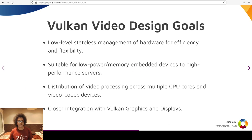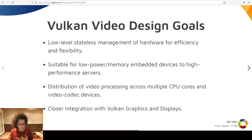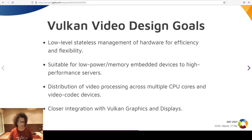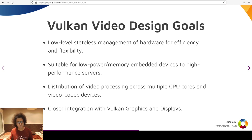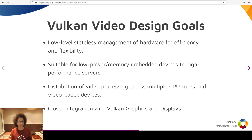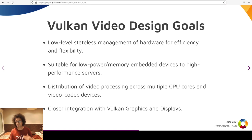The Vulkan Video TSG has the following design goals for the API: programmers can allocate the exact hardware resources according to the properties of the stream to process. It can be used from embedded devices up to servers. It can scale up the number of simultaneous processed streams by just adding CPUs and video devices. It is tightly integrated with the rest of the Vulkan API, so it will be possible to do pre- or post-processing of video images in Vulkan graphics pipelines as textures.